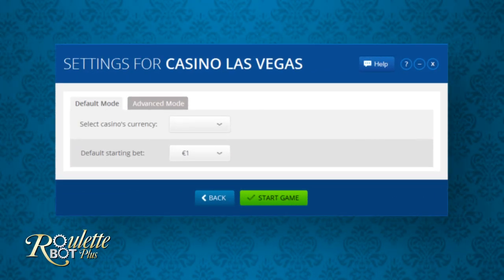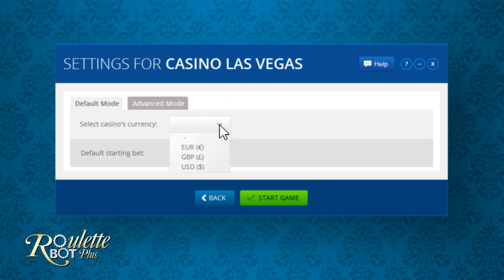Let's start from the mode selection window. This window will appear after opening the Roulette Bot Plus application and after choosing one of the casinos from the list. We'll start by choosing our preferred currency. You can choose whatever currency you want based upon your location, however it is recommended to choose from either US dollars, euros or pounds. Make sure to choose this currency in the casino and in the Roulette Bot Plus application.